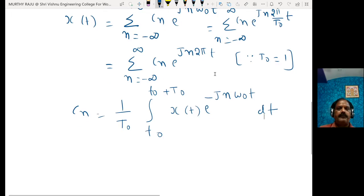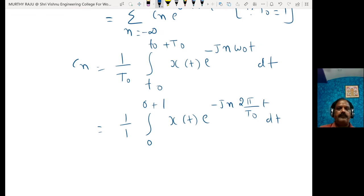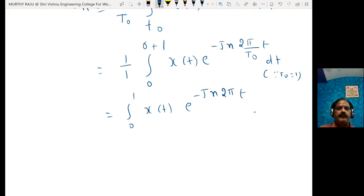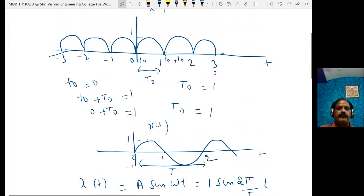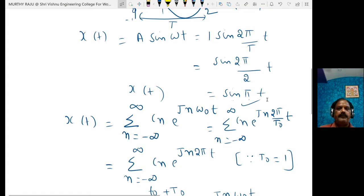We know that T₀ = 1, so it is (1/1). Small t₀ is 0, and 0 plus T₀ is 1, so: Cₙ = integral from 0 to 1 of x(t) e^(−jn2πt) dt, since ω₀ = 2π/T₀ = 2π. In the 0 to 1 interval, x(t) = sine(πt).